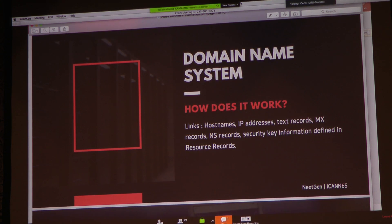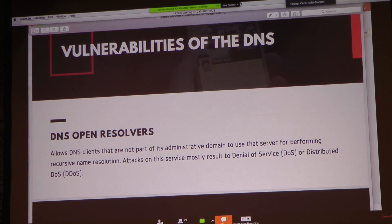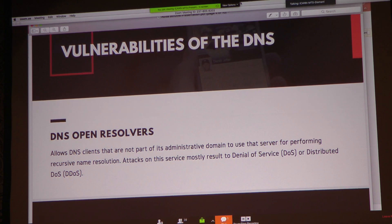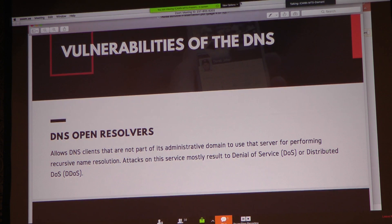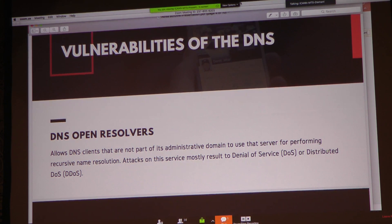That's a brief description of what the domain name system does. It was developed in the 1980s when the internet was much smaller, and security was not really a primary consideration in its design. The open resolver allows clients that are not part of the administrative domain to use the server to perform constant name resolution — basically, anyone can access the DNS system and run queries on it. The effect is that the system is vulnerable to attacks, such as denial of service and distributed denial of service.